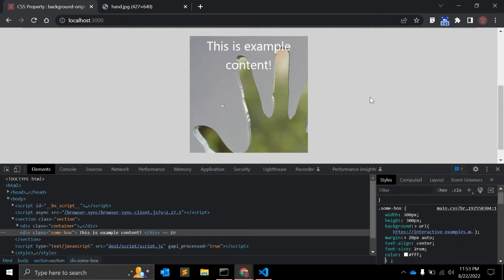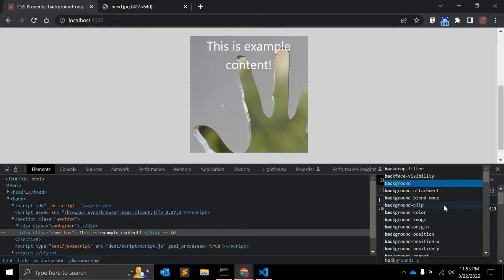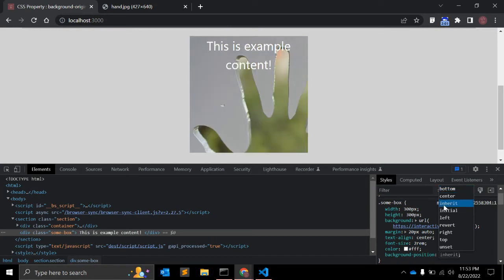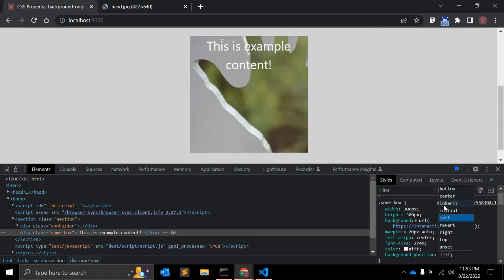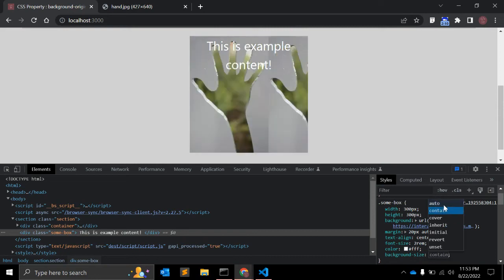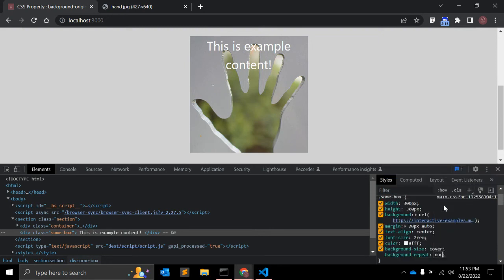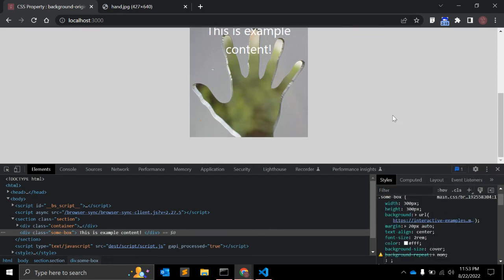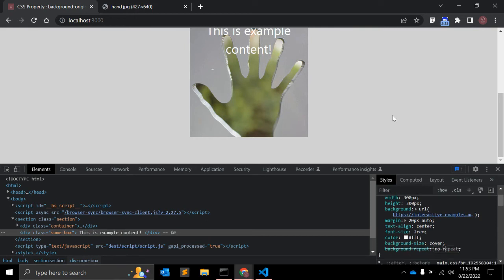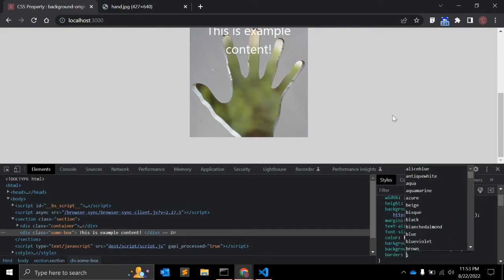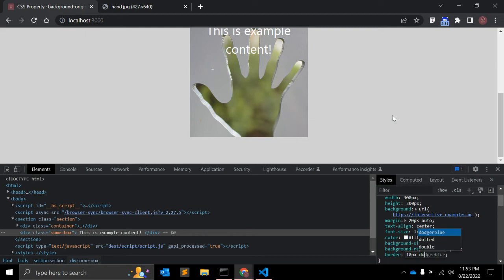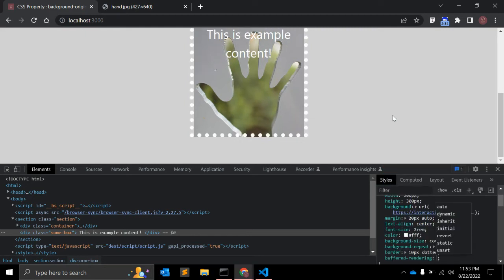With the background image we can add background-position — bottom or center, whatever you want. I'm using background-size as cover, and background-repeat as no-repeat so we don't want to repeat this image.